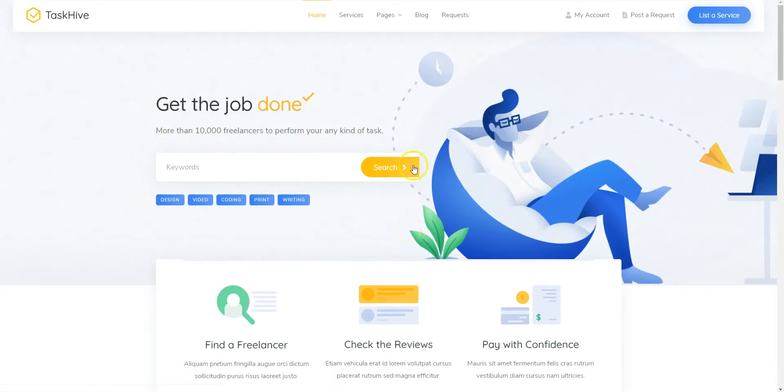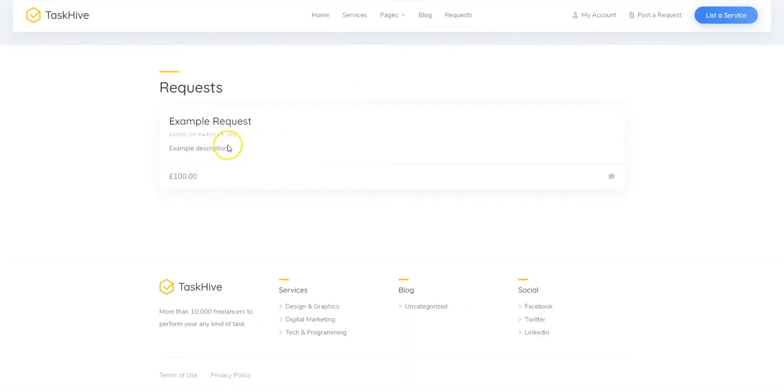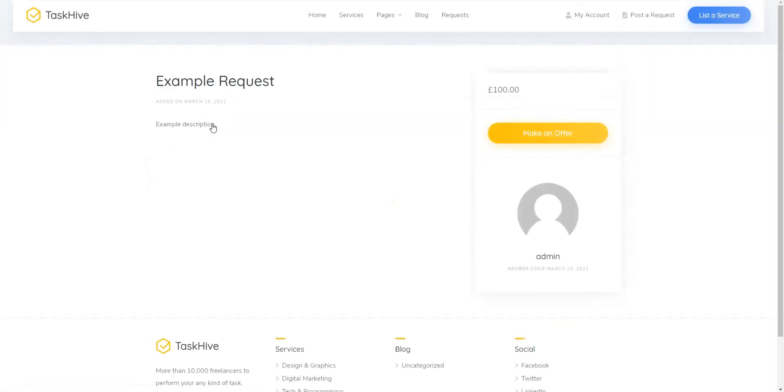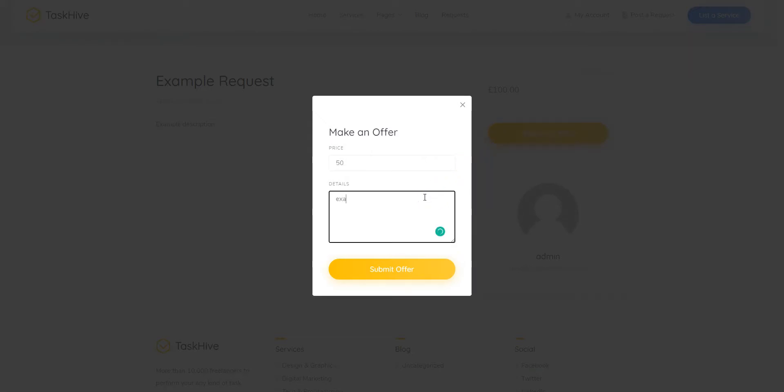Navigate to the Requests page and find a request we previously posted. Click on the Make an Offer button, then fill in the details along with the bid amount and submit your offer.